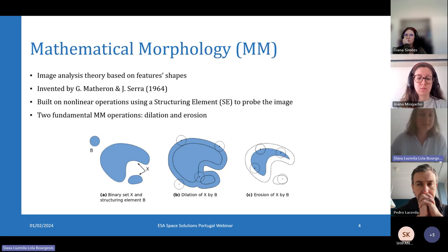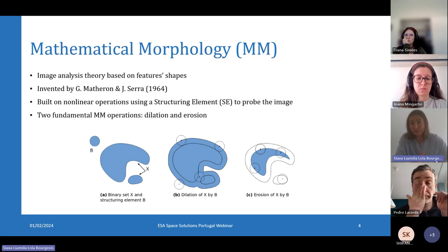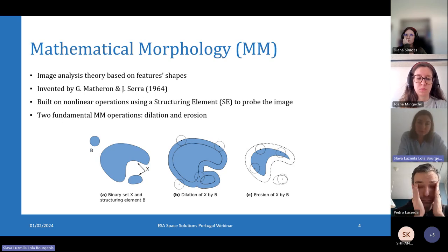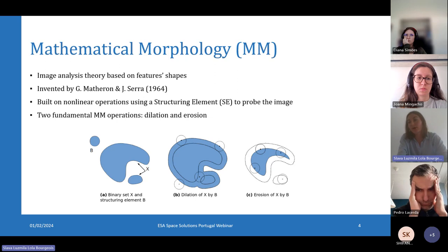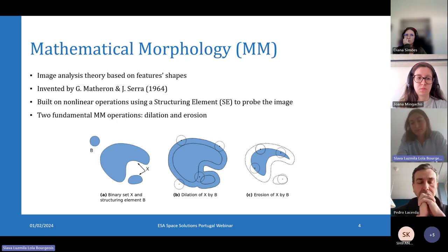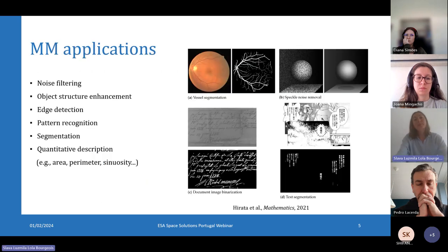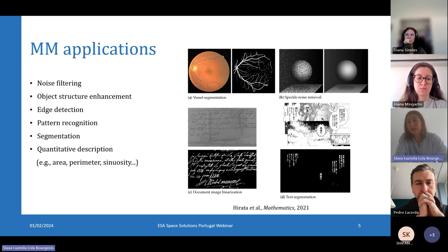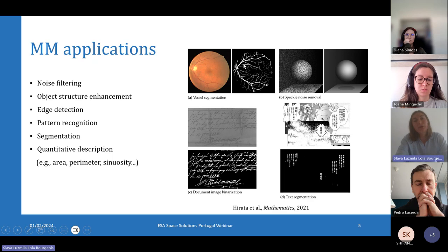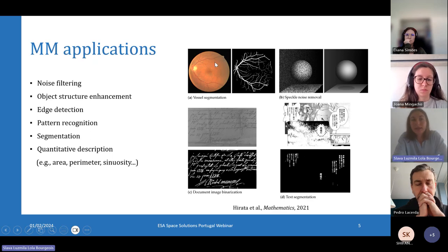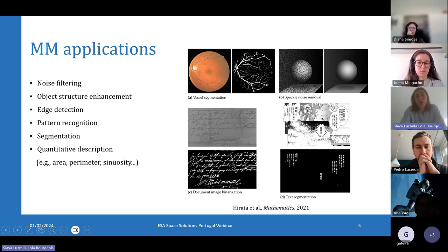I won't get too much into the details, but both operations — dilation and erosion — form the basis for more complex and advanced mathematical morphology operations and algorithms. We have many applications of this method, like for example noise filtering, as we can see in picture B, and also the enhancement of object structures like in picture A, or the enhancement of object contours like edge detection.